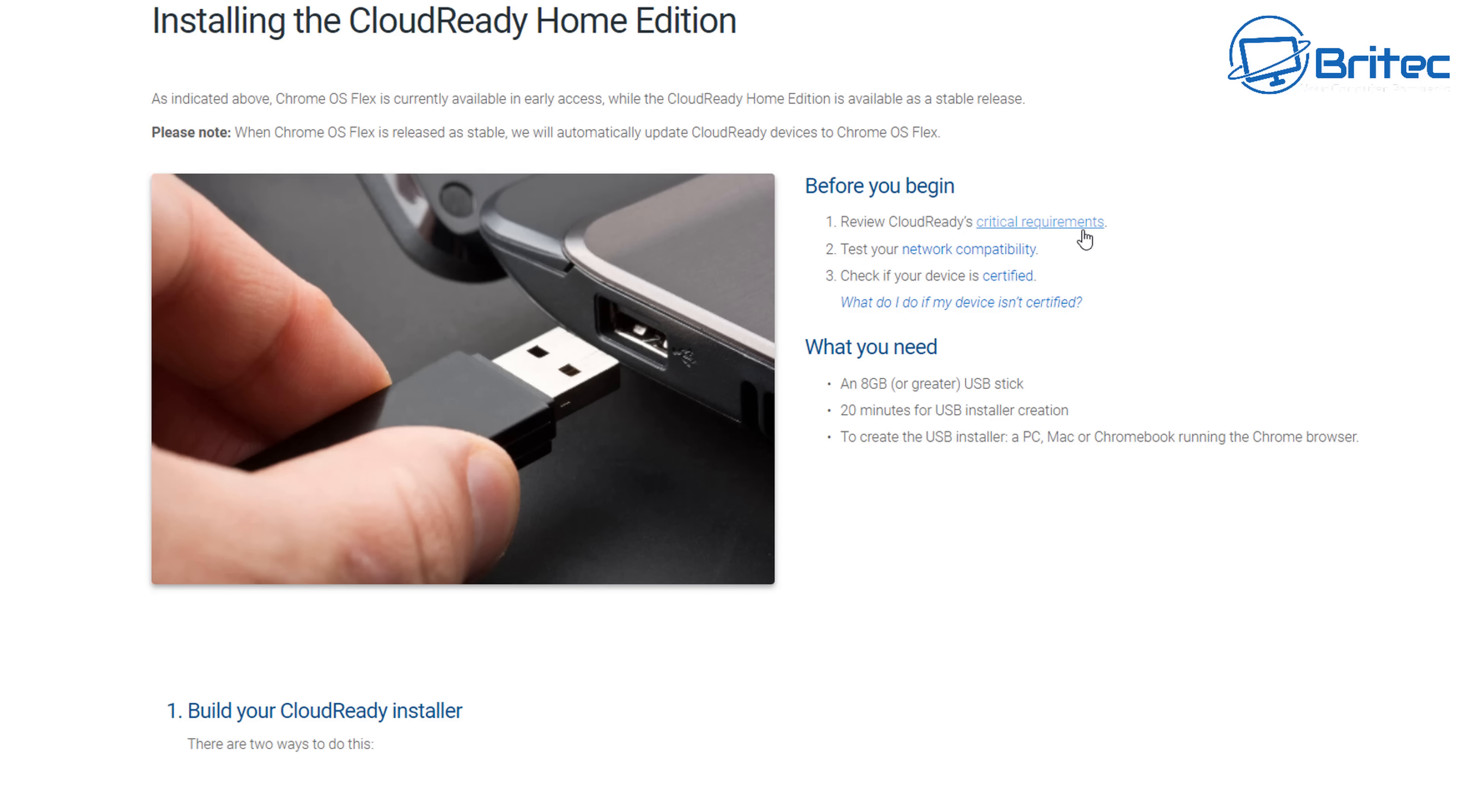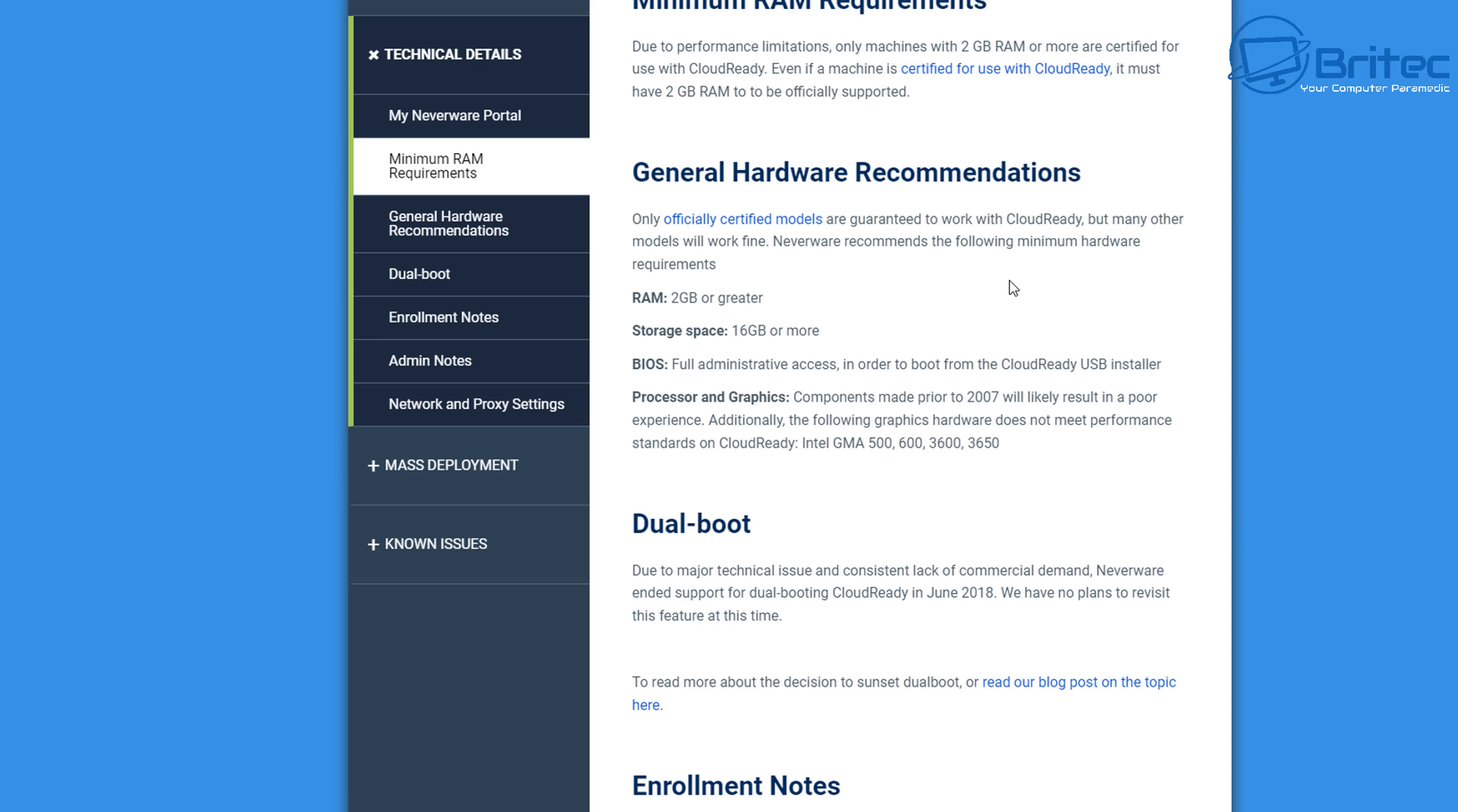Installing the Cloud Ready Home Edition gives you some information here about the system requirements and about what you're going to need to do if you want to install this onto a laptop. Now you can try before you install, just like you can with Linux distros and things like that. If you want to see an installation on an old laptop, let me know in the comment section below.